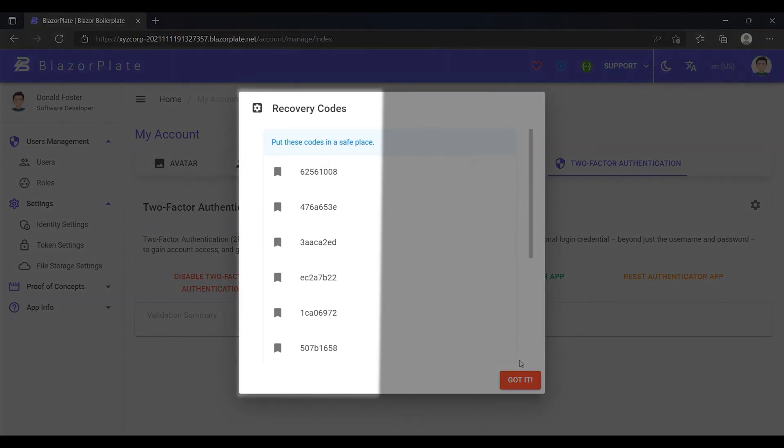Notice that the system also generated some recovery codes. I can use these codes during login if my smartphone is not available at that moment. I'm going to explain how to use these codes later in this episode.